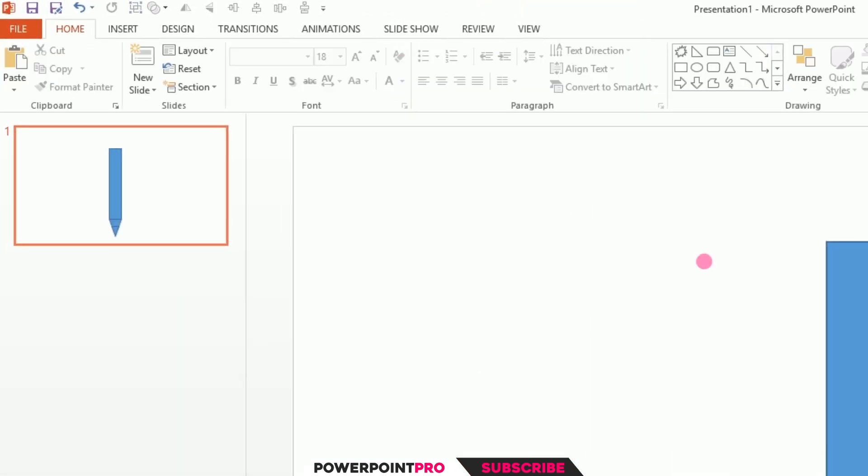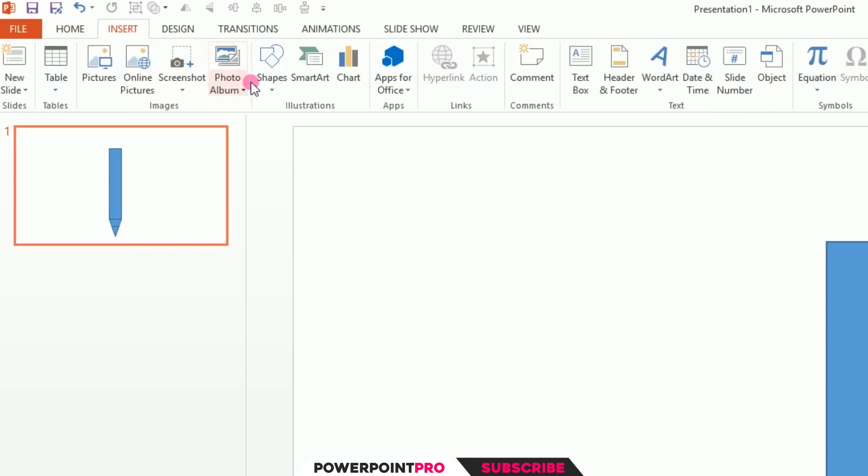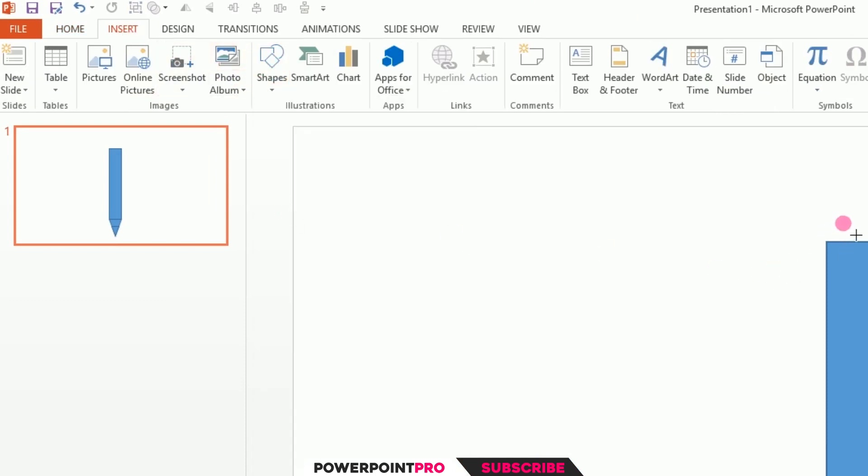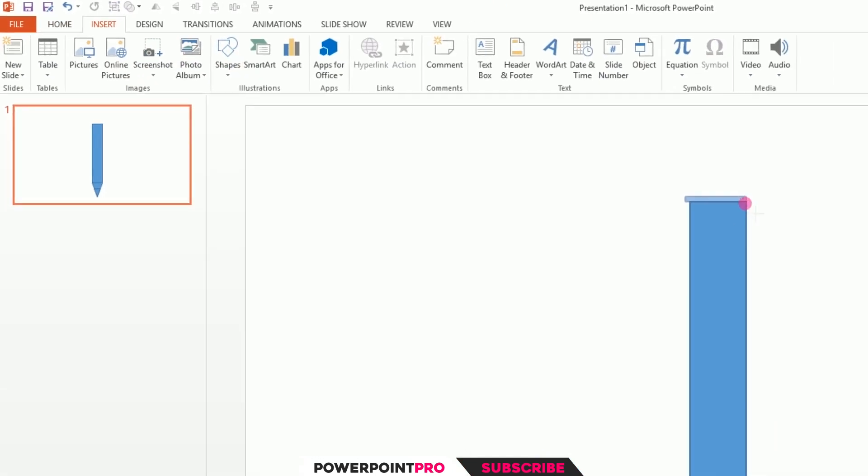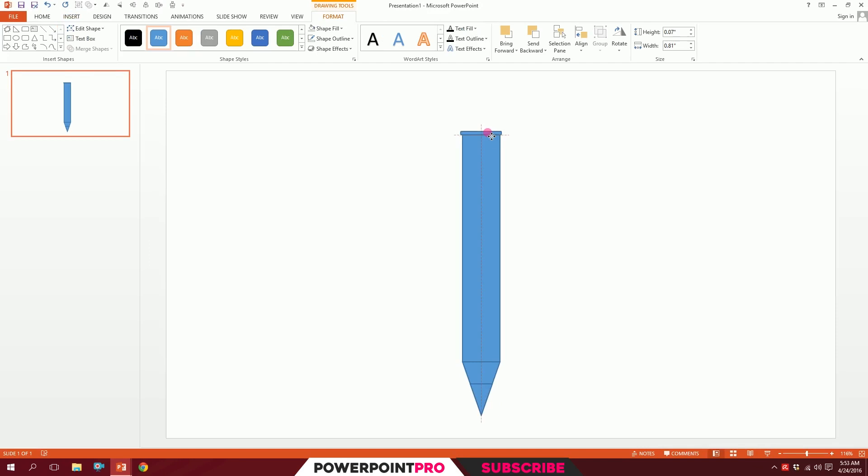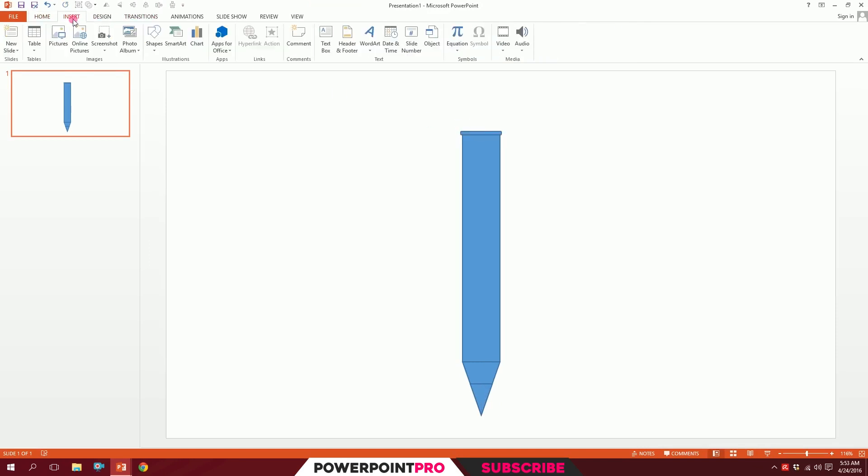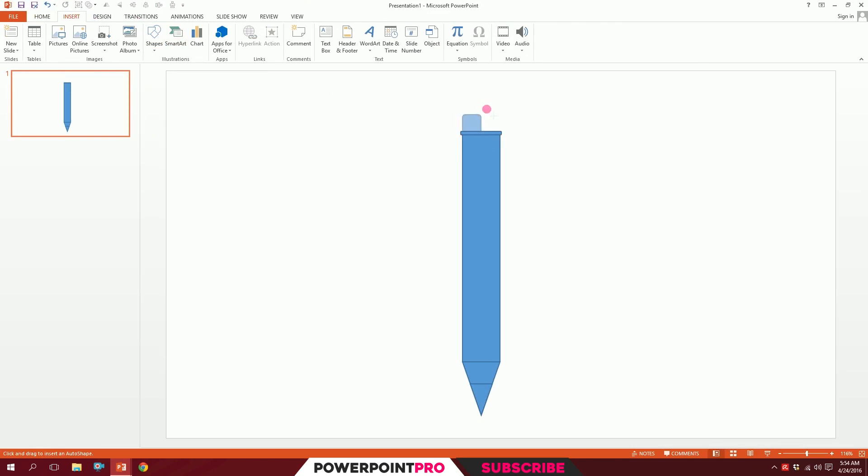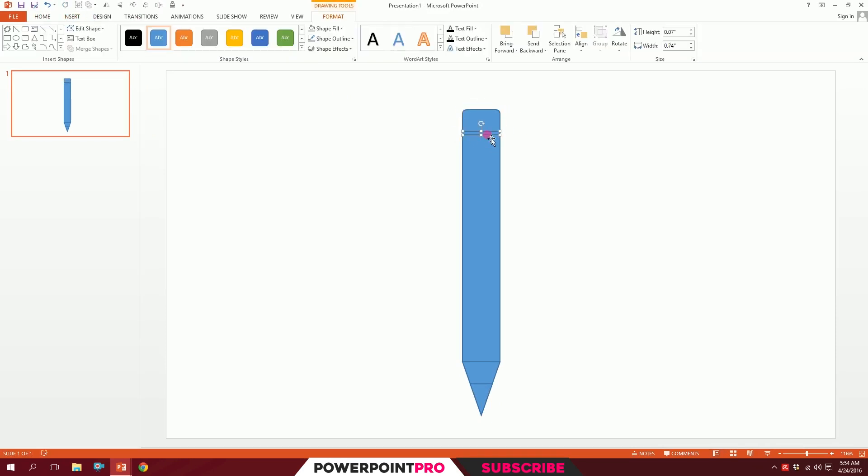Then go to Insert, go to Shapes, and pick this rounded rectangle. Drag it over here. Then go to Insert, go to Shapes again, and pick the rounded same side corner rectangle and put it right over here.